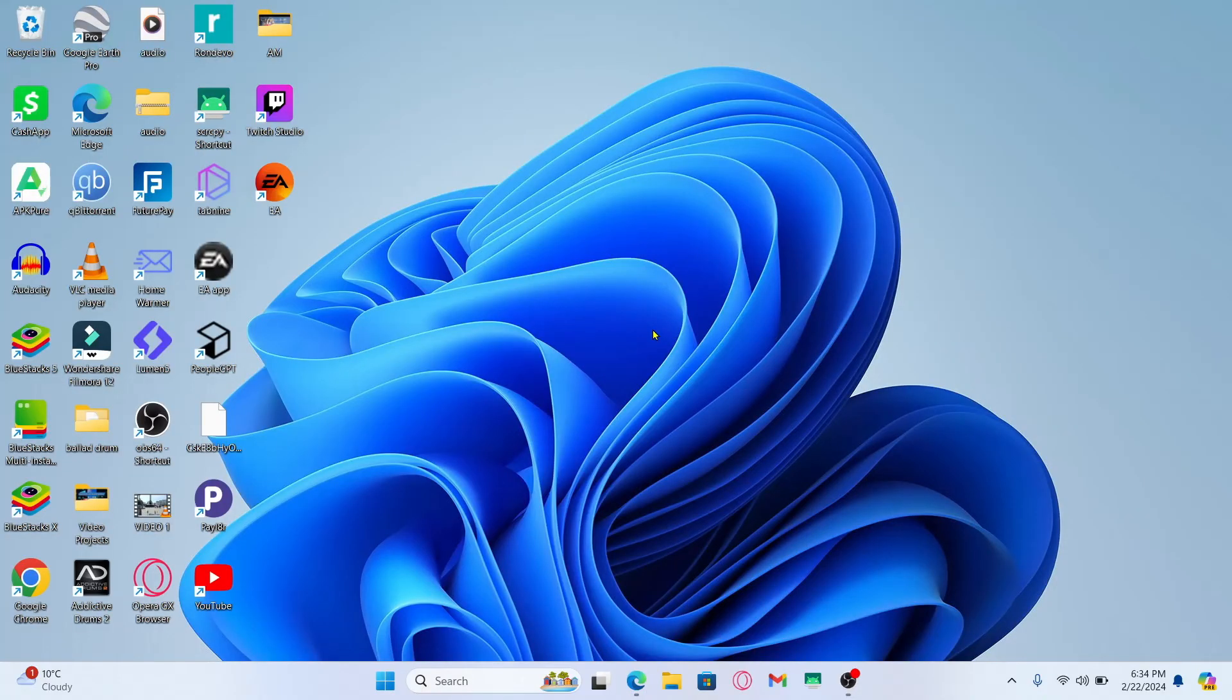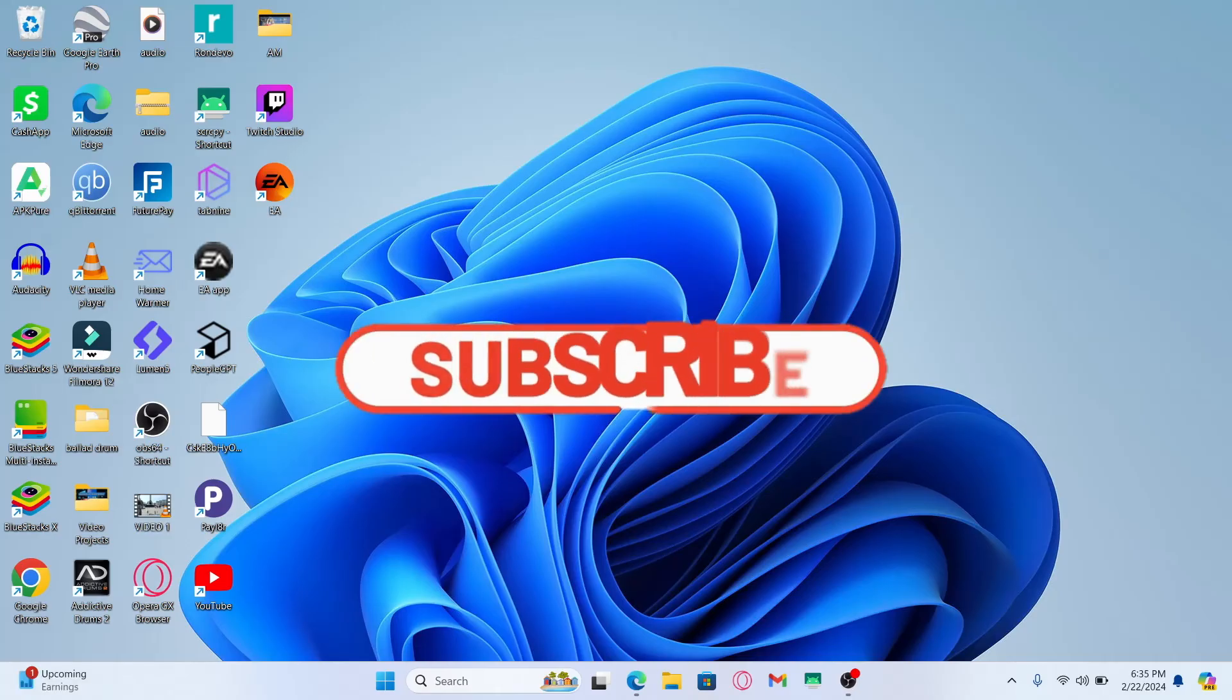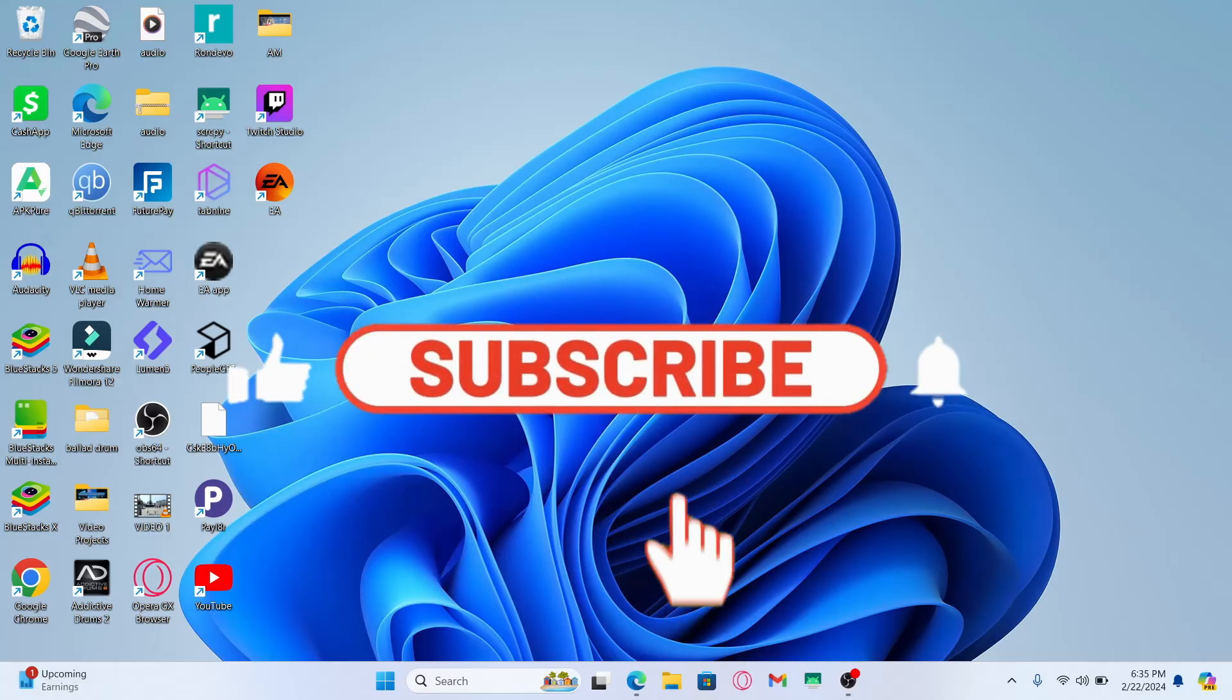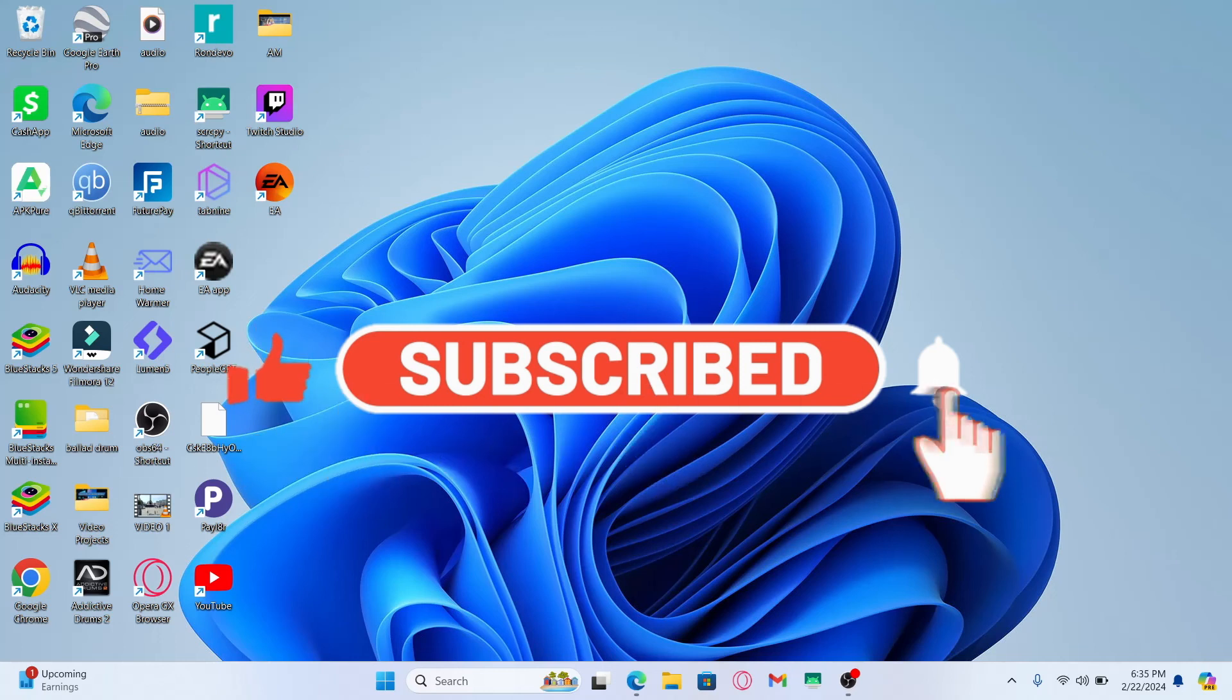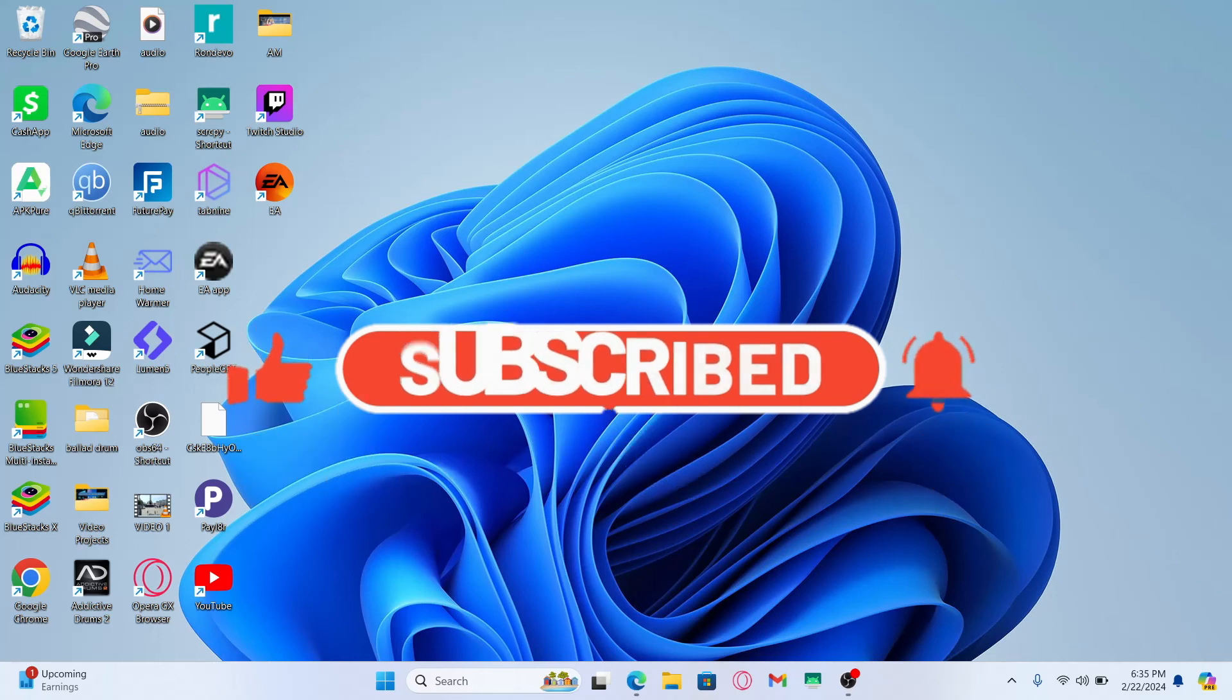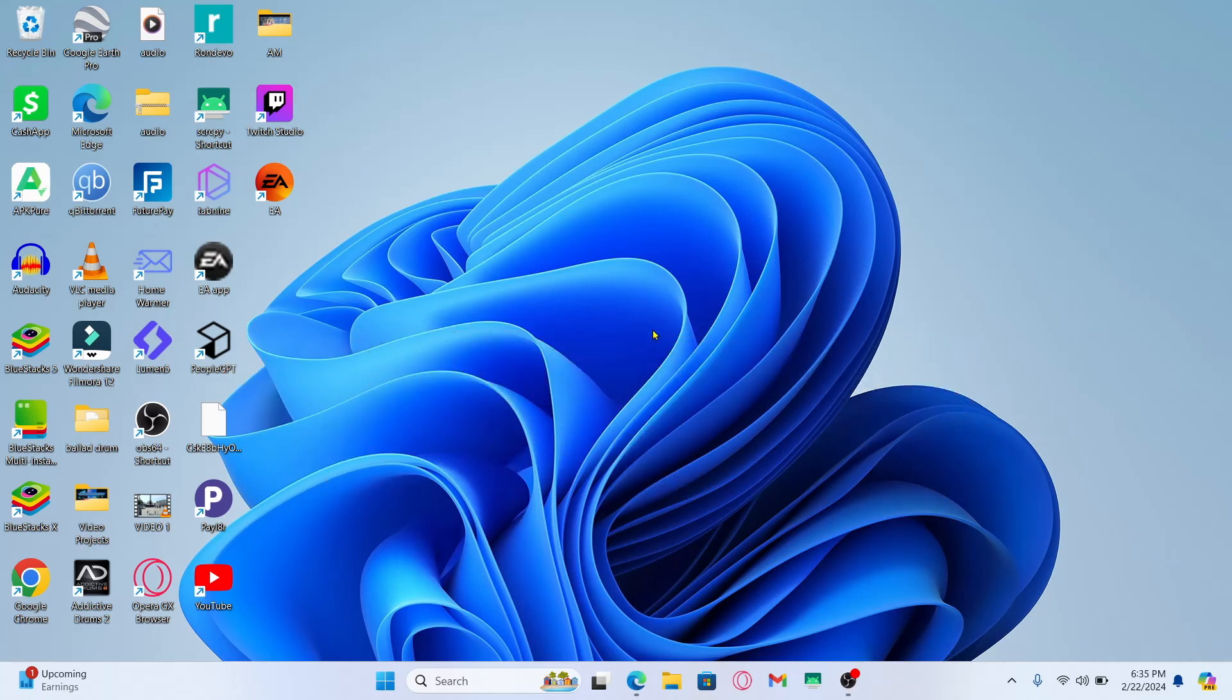If you find this video helpful make sure you hit that like button and subscribe to our channel if you haven't done so already. Also ring that notification bell to never miss another update from us. Thank you for watching and I will see you back again in the next video.